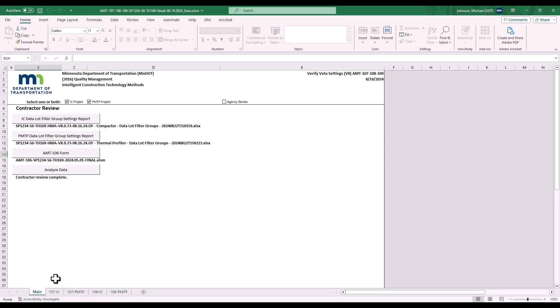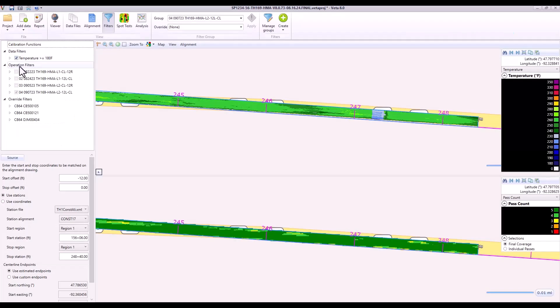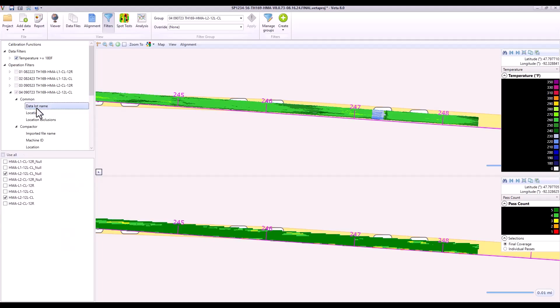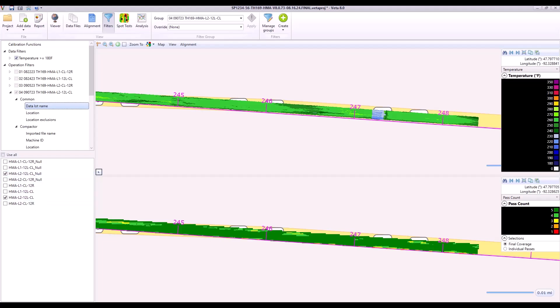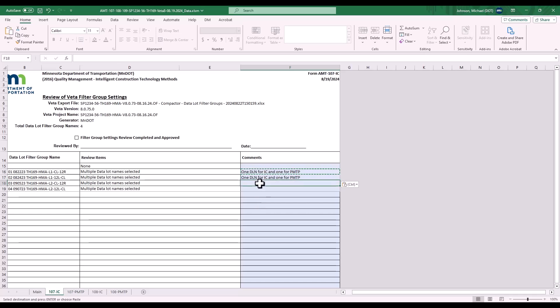You'll notice there are four tabs on the bottom, a 107 for IC. This report uses your operation filter settings, and if there is a review item, such as multiple data lot names selected, go to VEDA, go to that specific lot, select Data Lot, and for the class example. There is one data lot name for IC, and one for PMTP, and make a note of that. Same comment for every lot. Copy and paste it in.